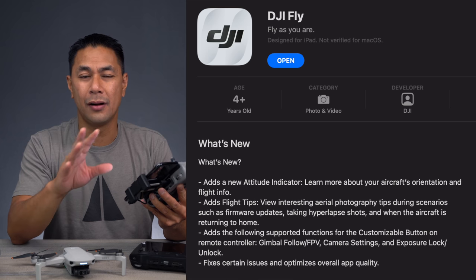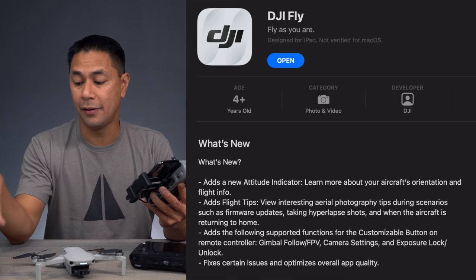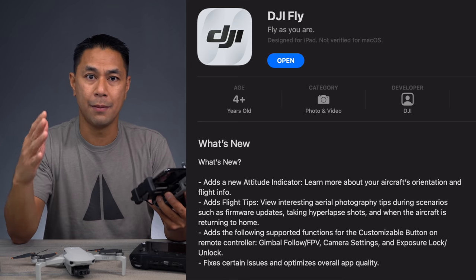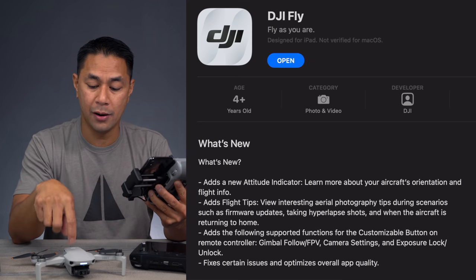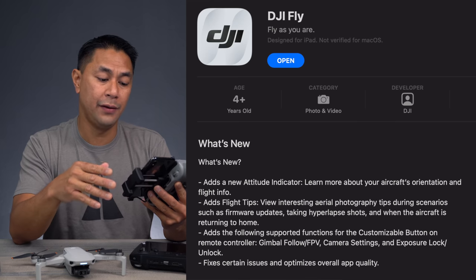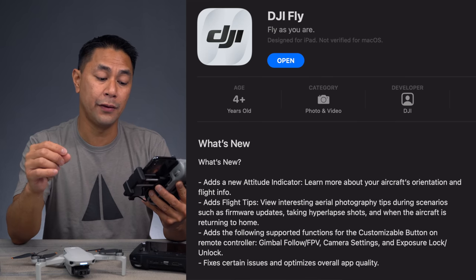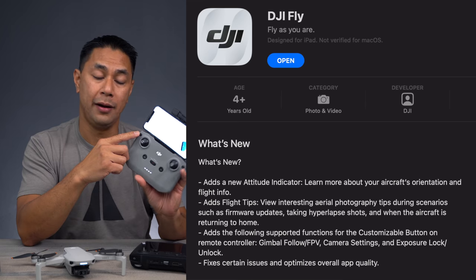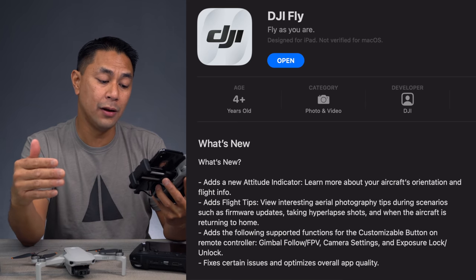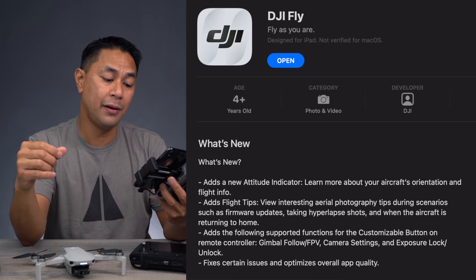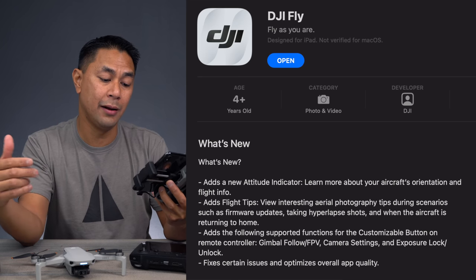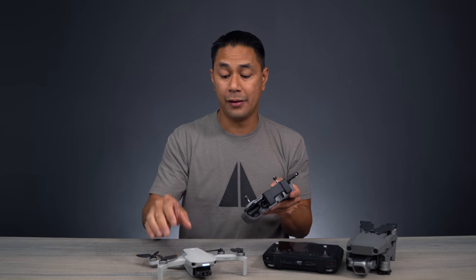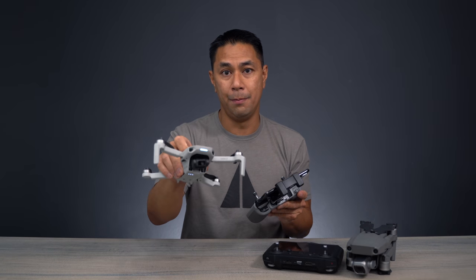That flight tips feature is actually geared more toward the Air 2, which is why some people were asking why they're not getting all those new features on the Minis. The next addition is supported functions for the customizable button — they've added gimbal follow, FPV camera settings, and exposure lock and unlock. In this video we'll be focusing on the app update as it relates to the Mini 2.